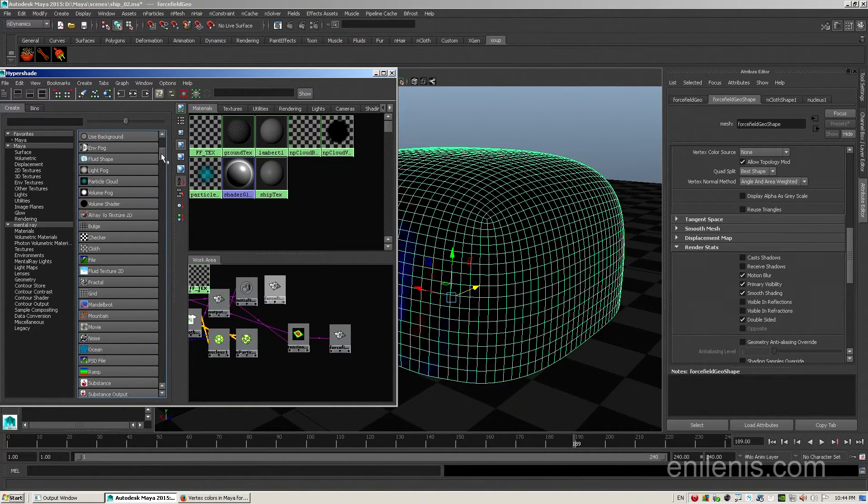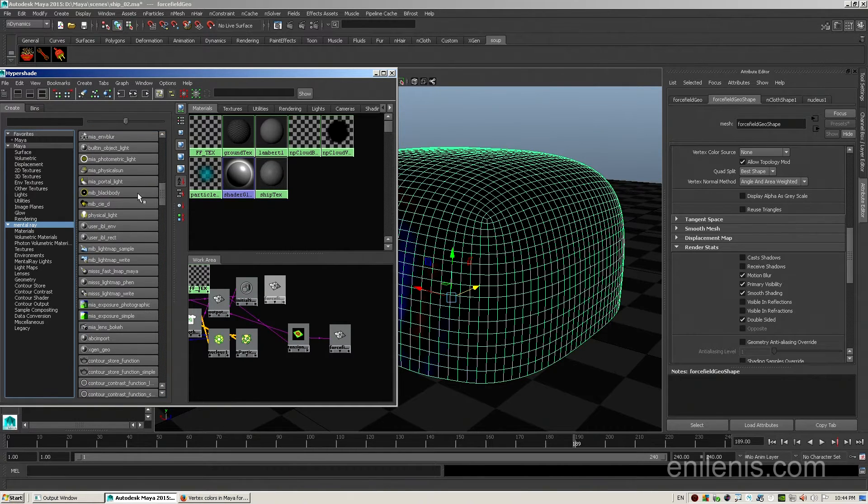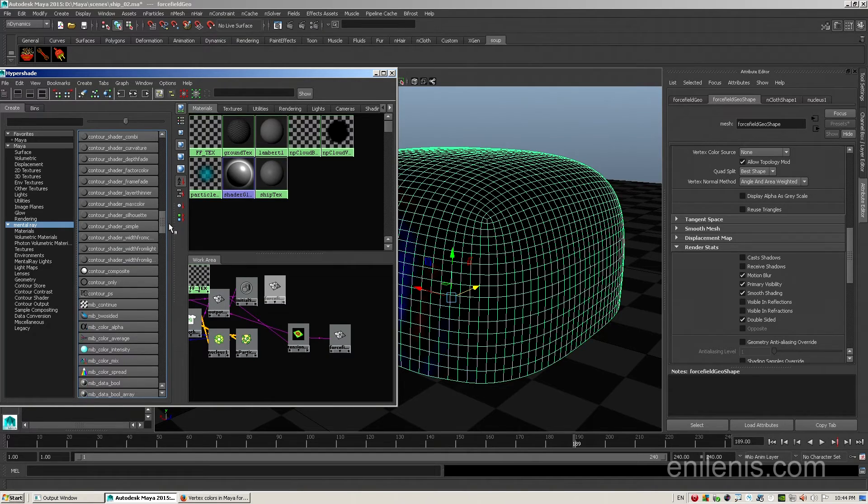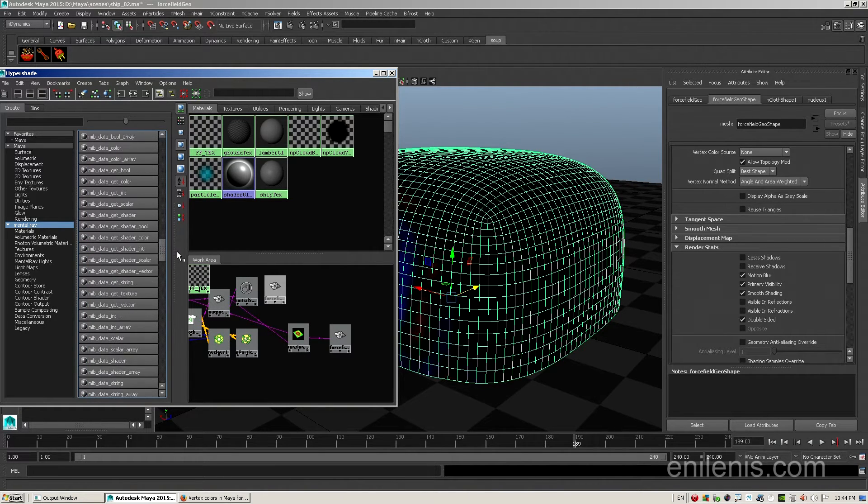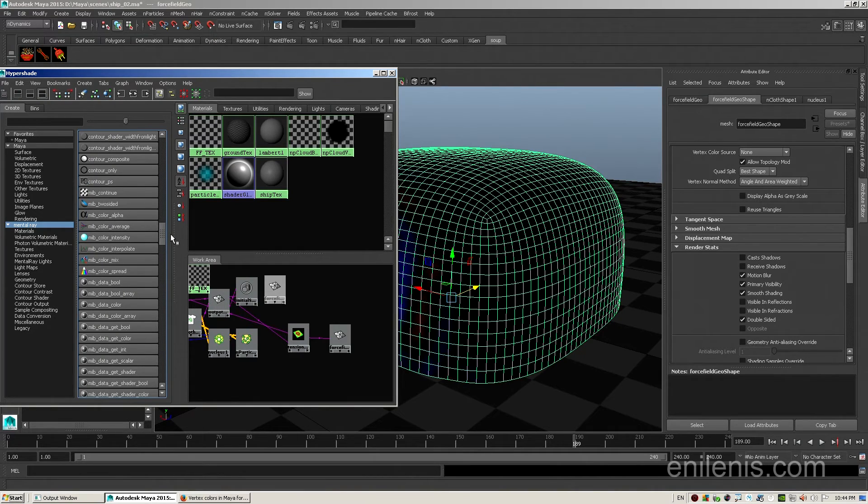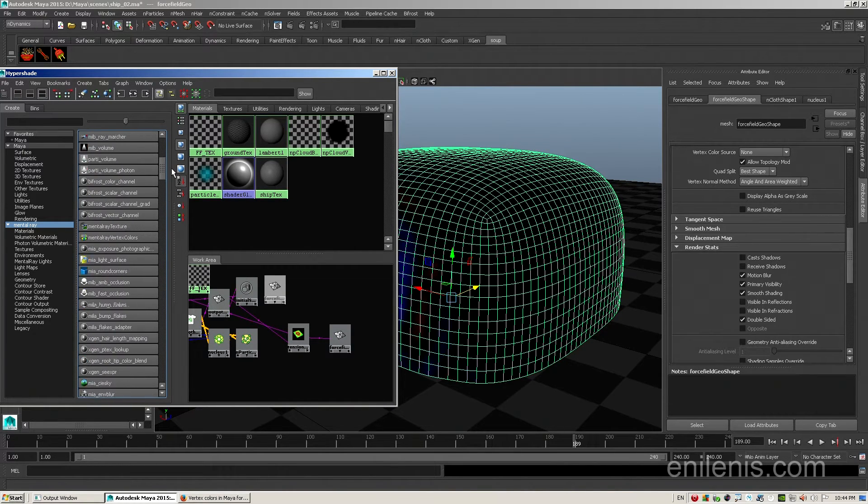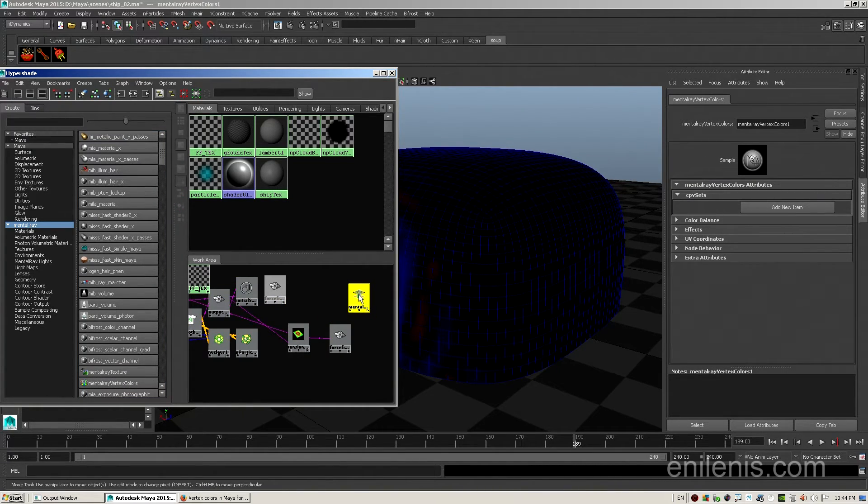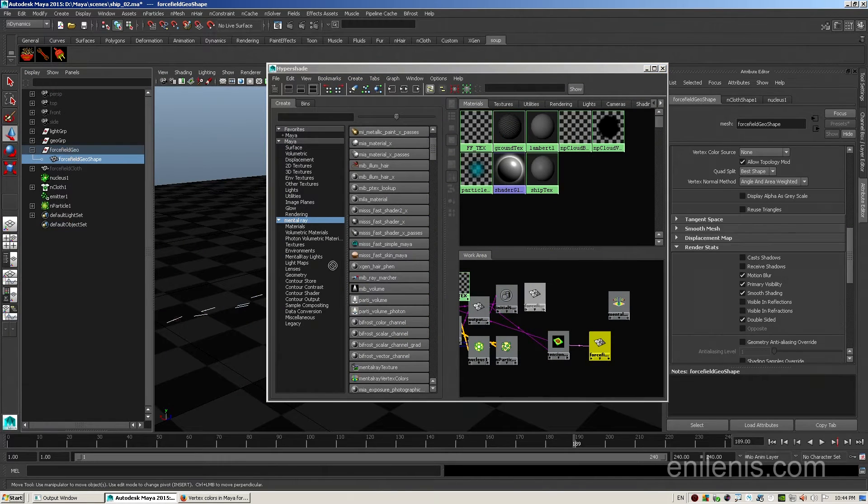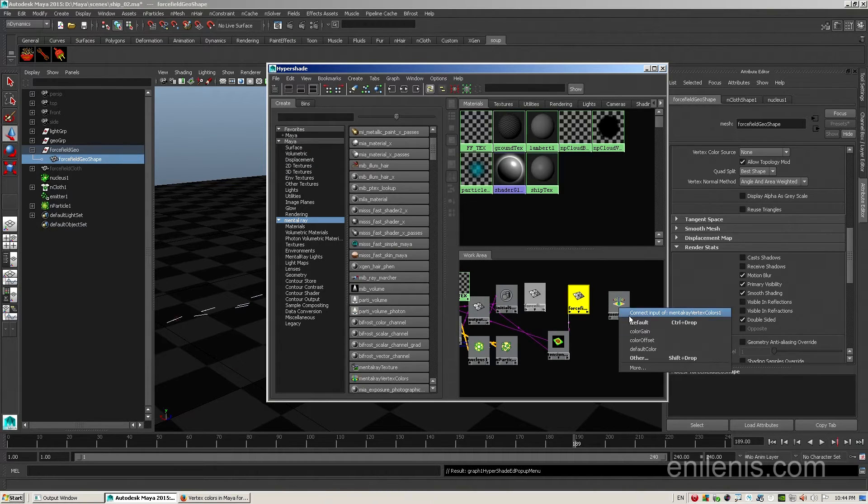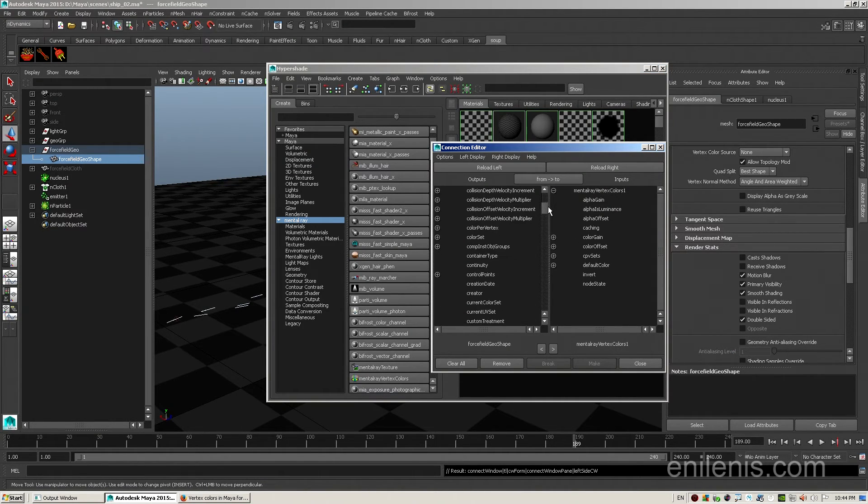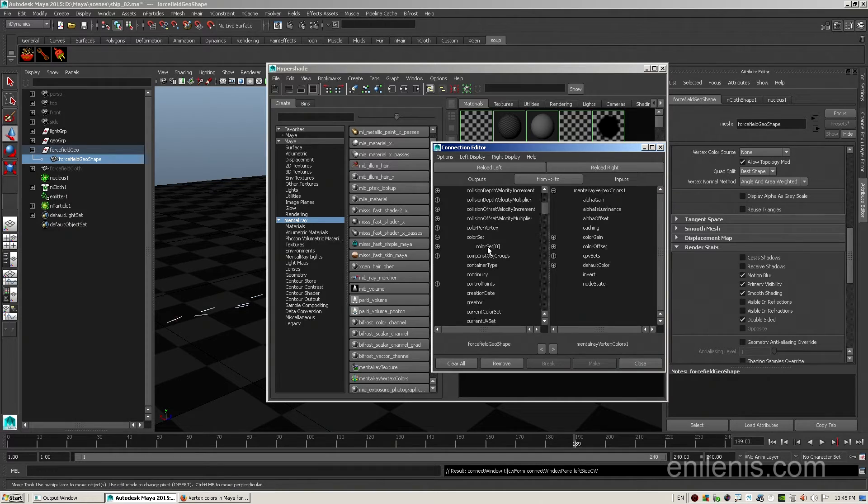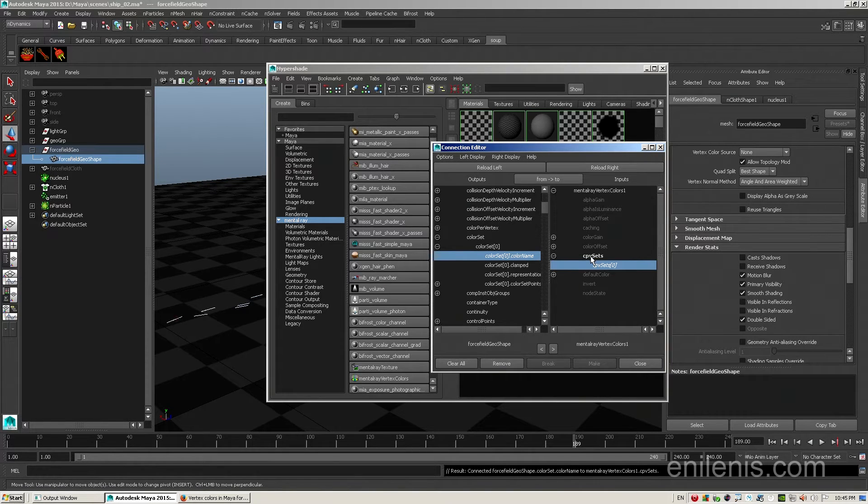Next, I'm going back into Hypershade. I'm looking for a specific mental ray node. It is called mental ray vertex colors, and that is one node that is able to pass vertex color information from the geometric object into the blinn that we have set up as our force field. I'm going to drag it aside, and I'm going to bring in force field geoshape into the Hypershade, then middle mouse drag from the shape node into the mental ray shader, and I'll open the connection editor. The attribute that I'm looking for is located inside color set, color set zero, you have to expand it, and it's called color name. You have to connect it to CPV sets. Just click on it, it'll automatically create a subsection.